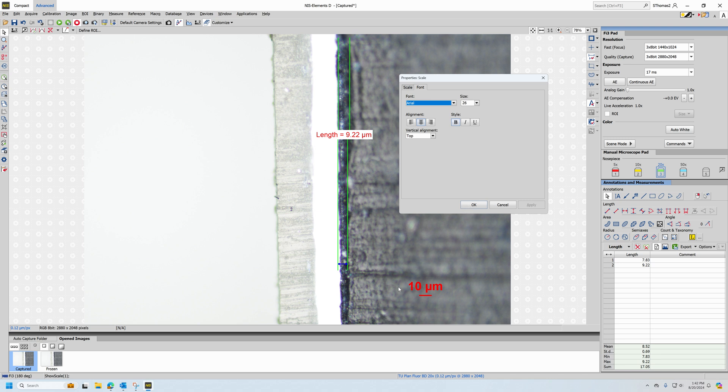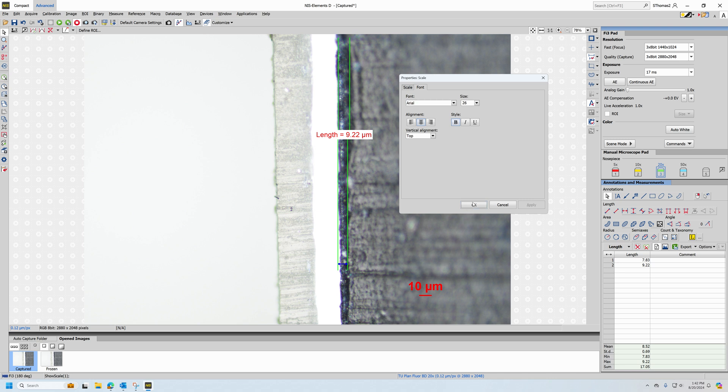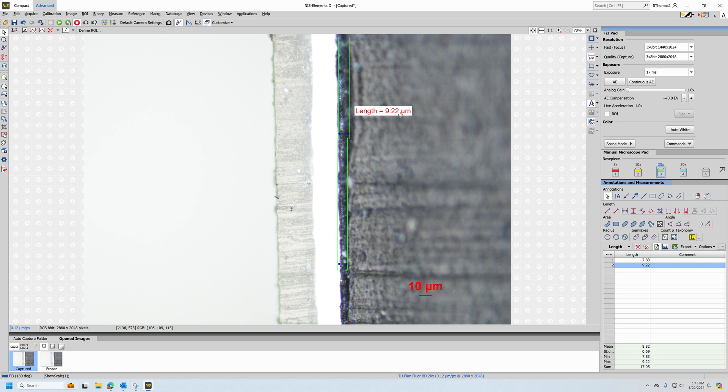If I'm happy with the scale bar, I can left click OK. Then if I want to readjust my line measurement results, I can hover my pointing tool over the measurement result box, left click to select it, and then left click, hold, and drag to reposition my measurement result.